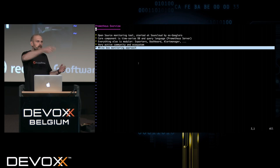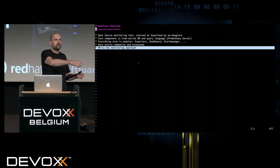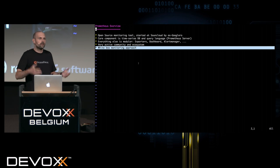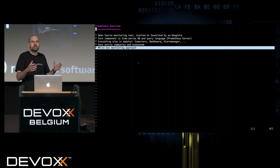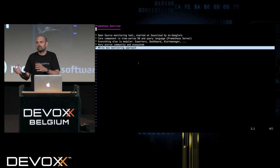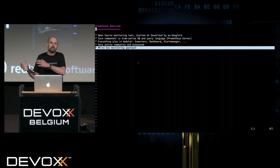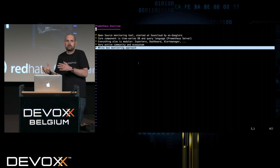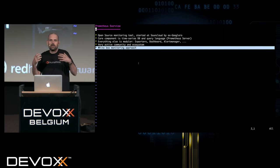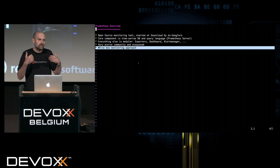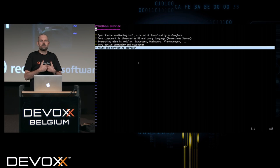Black-box monitoring means that the application you monitor doesn't really know it's being monitored. Basically, you send an HTTP request and if you get 200 OK, you say the application is up and running. This is how typical traditional Nagios checks work. With Prometheus, you can do this too, but the intention of Prometheus is another approach.